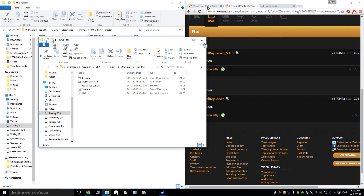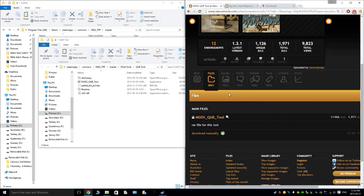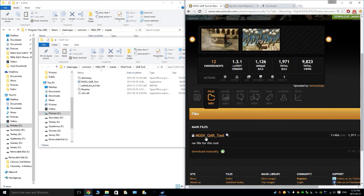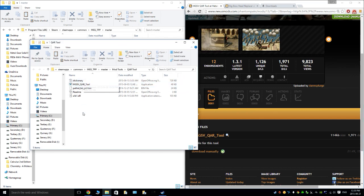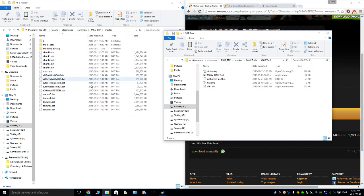I'm going to make a little tutorial here, fairly quick, on how to pull in mods from wherever you want — Nexus Mods is fine. But you're going to need the Quartool. I've already downloaded that and extracted it into its own folder in wherever you got Phantom Pain installed.